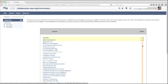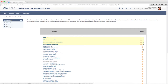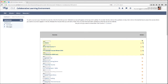After you've added a number of courses to the Favorite Courses block, you may want to change the order that they appear in the block. To do that, click the Move arrows next to the item you want to move, and then click the location that you want to move it to.